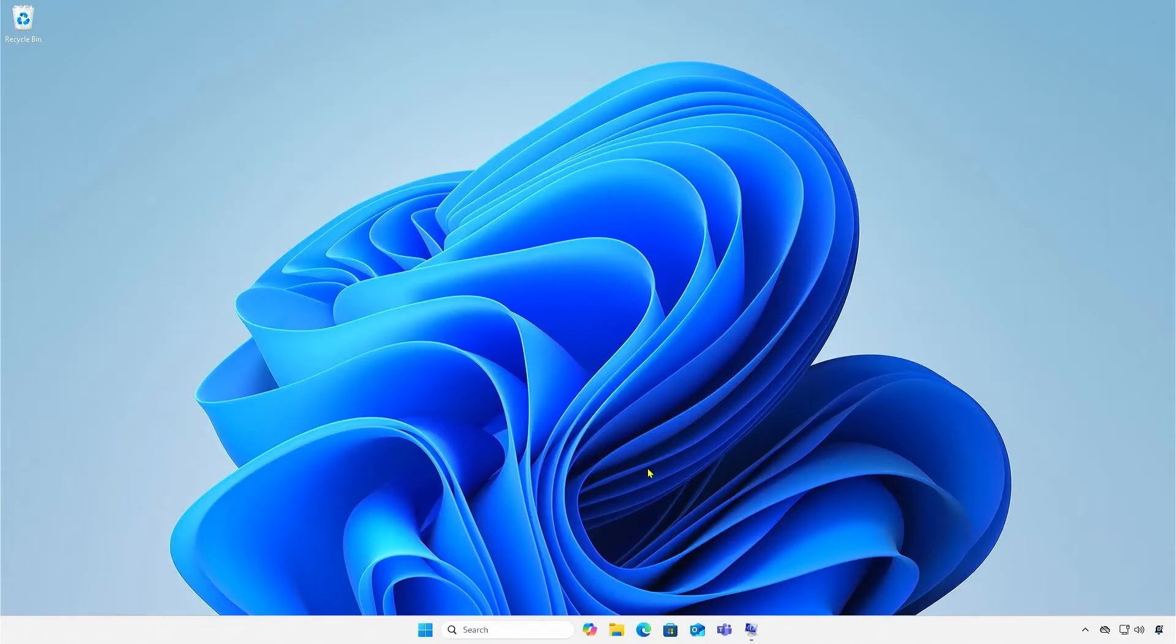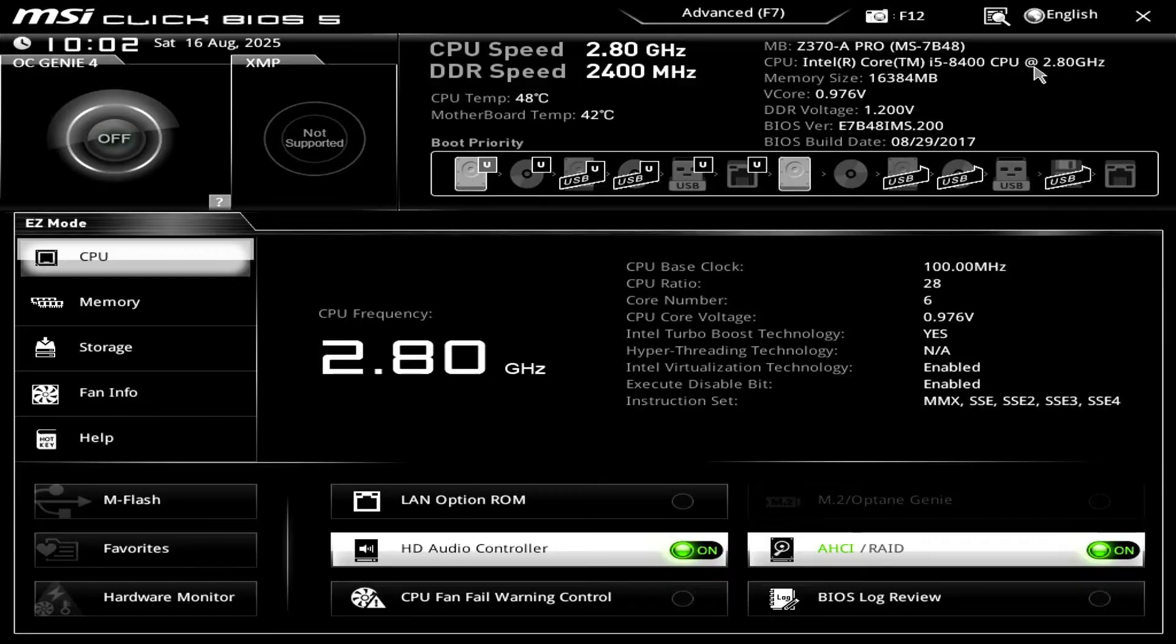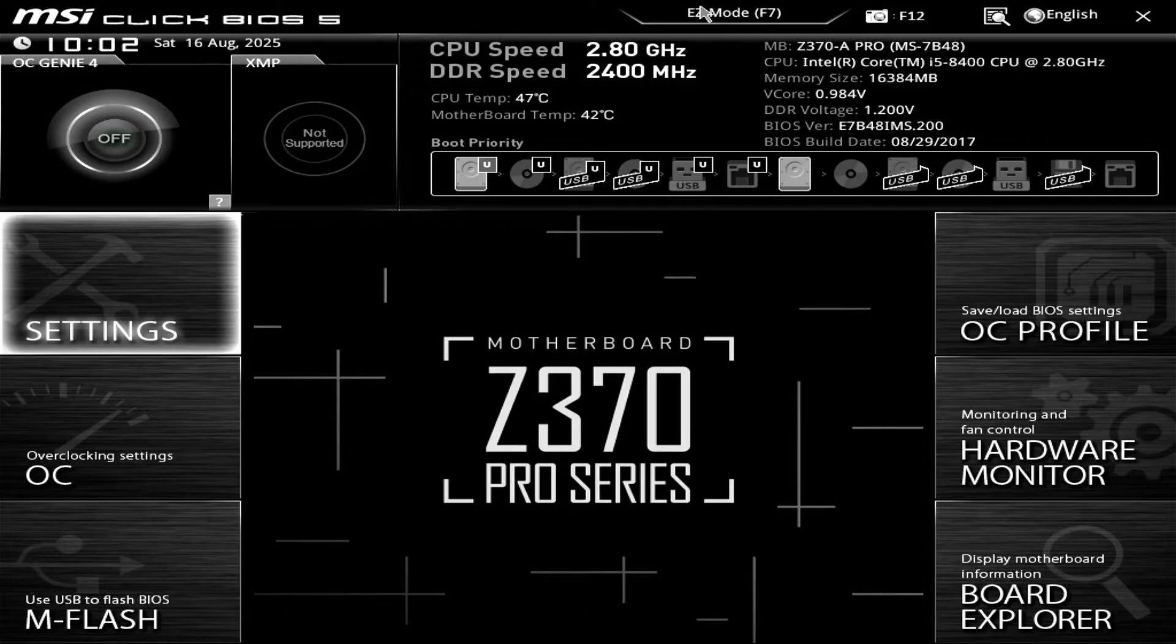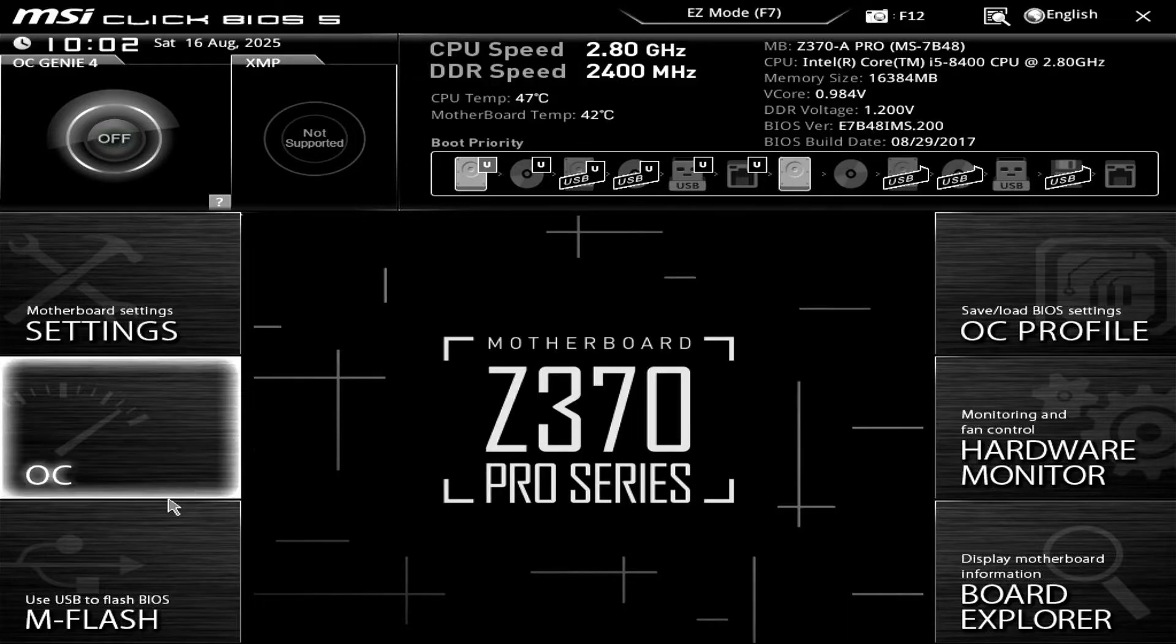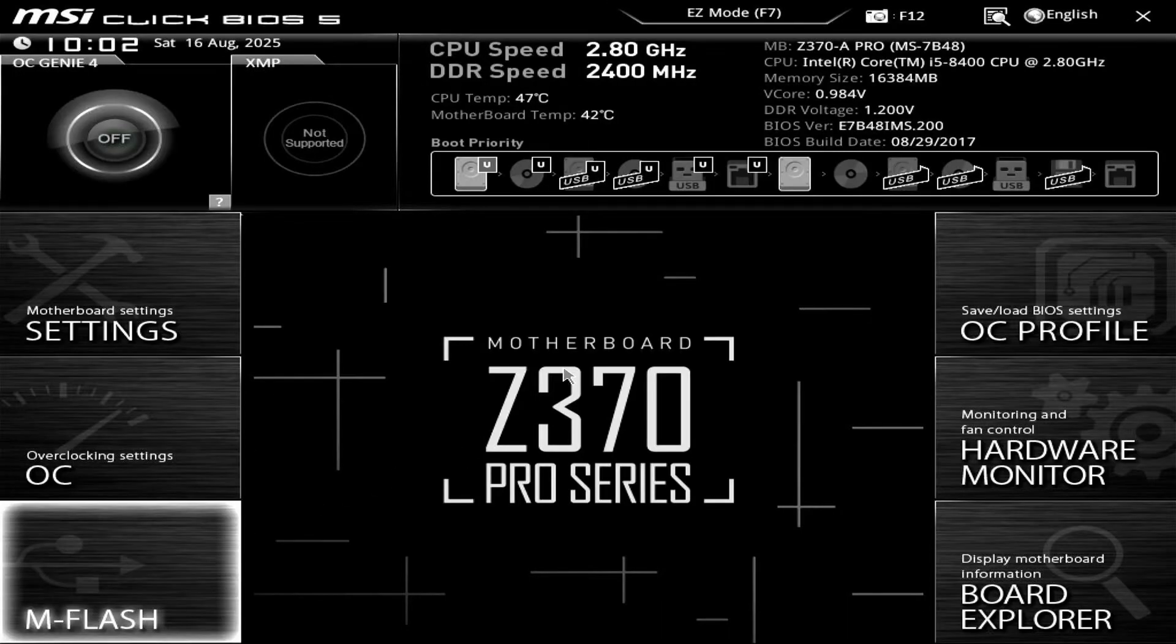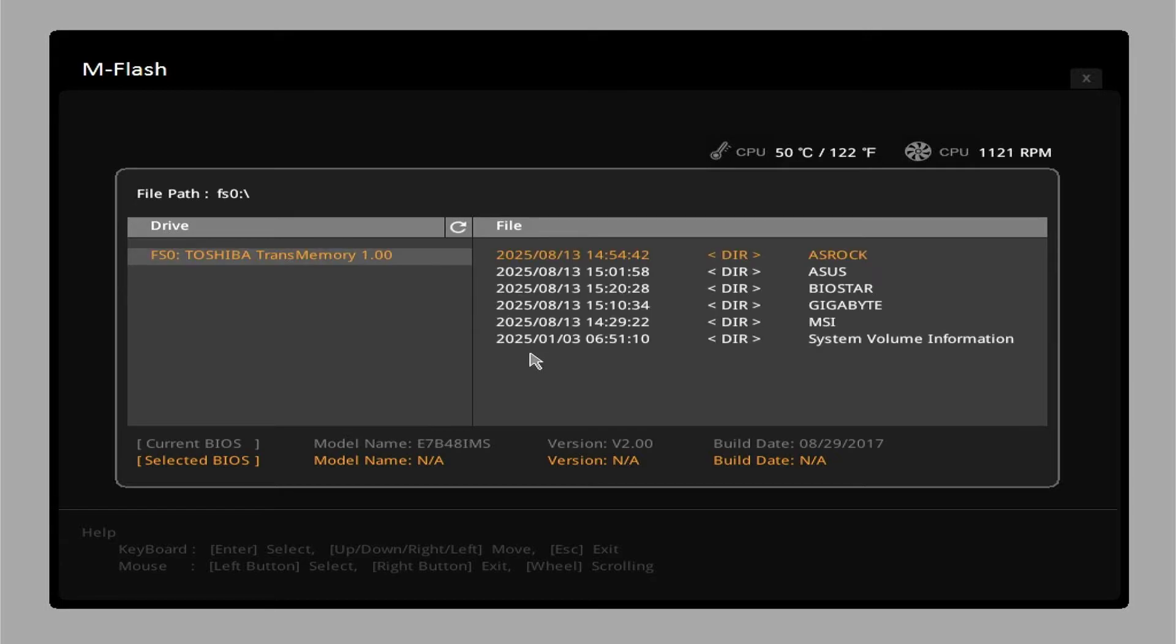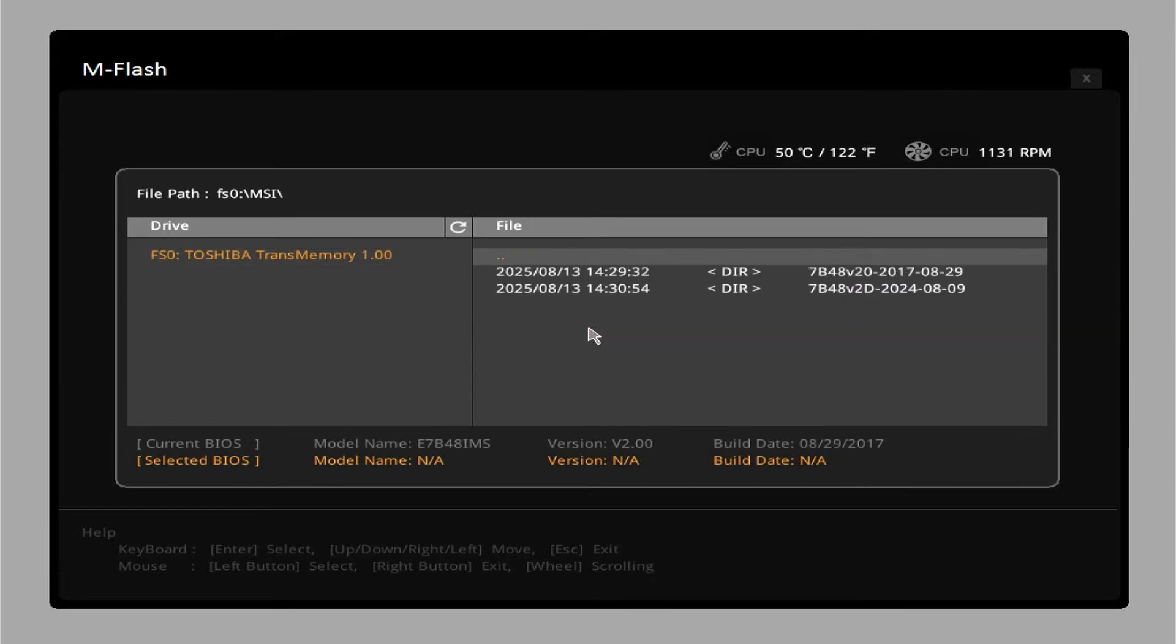Before you begin, please note, use this method only if you cannot update BIOS with a USB device. It is always recommended to update BIOS using M-Flash with a USB drive for reliability. It is strongly recommended to update the BIOS only through the BIOS interface itself. Updating your BIOS through software within Windows should be considered a last resort.